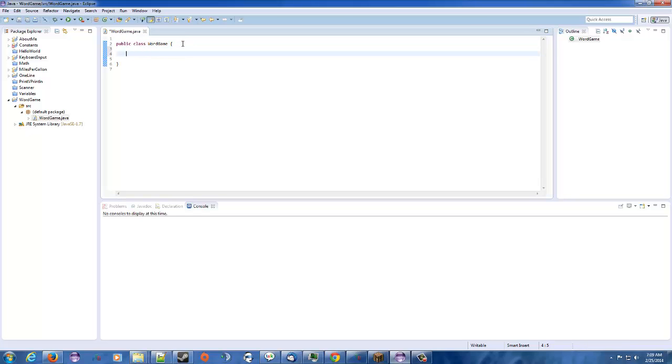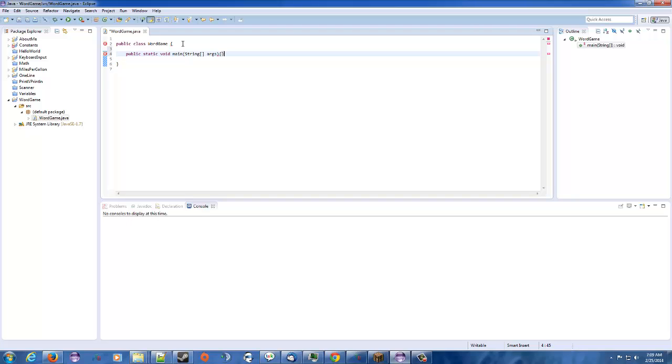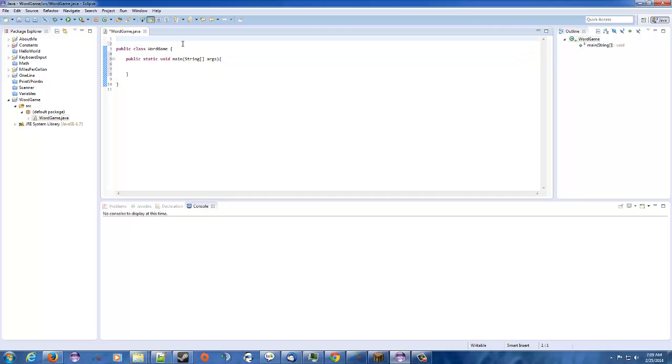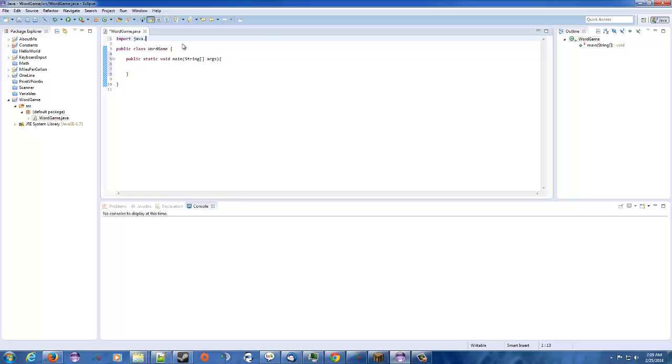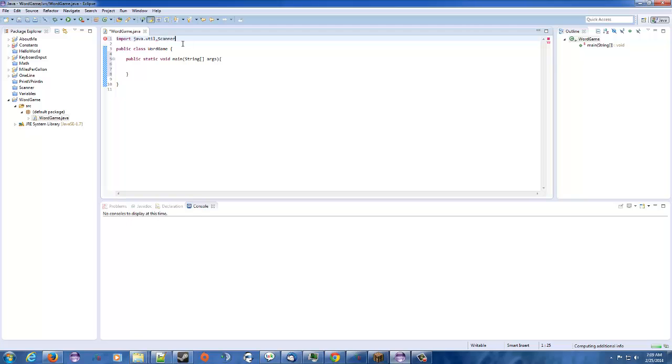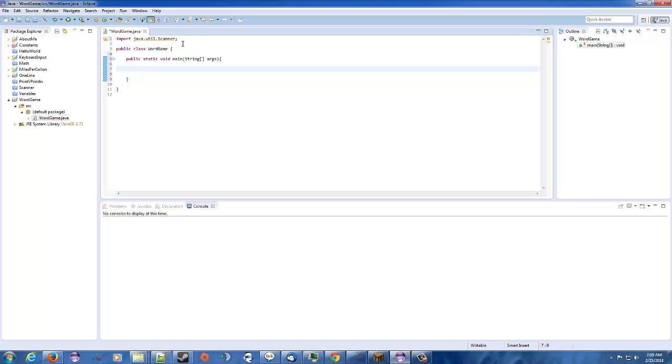So we need to pull in our main method. Public static void main string args. Okay. Now we're going to be taking user input. So we need to import the java.util.scanner class.